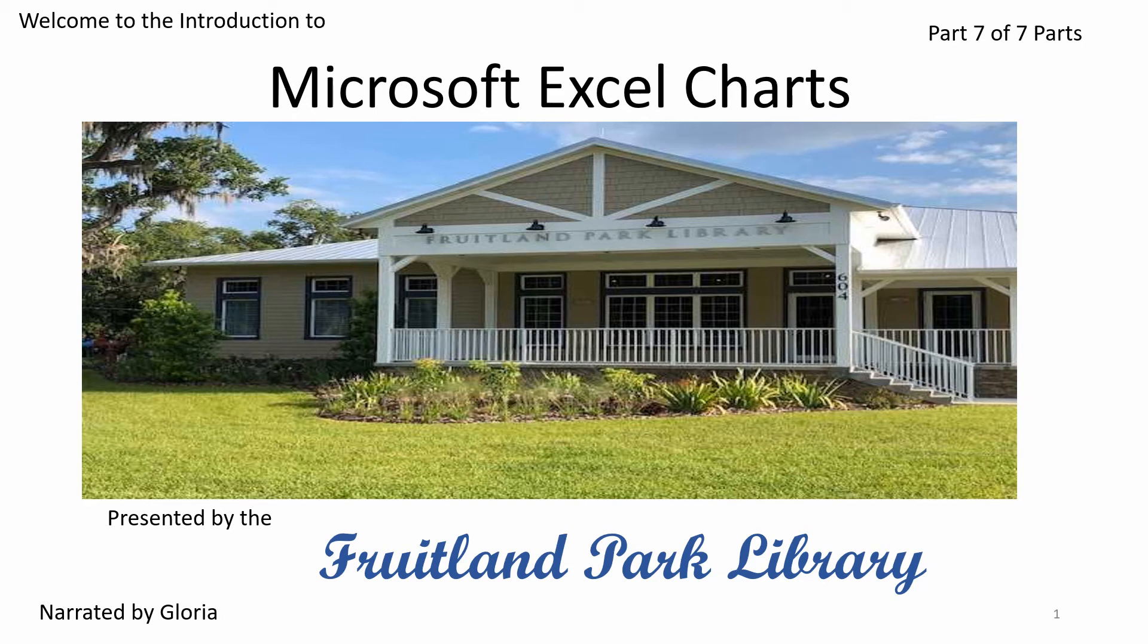Welcome to the Introduction to Microsoft Excel Charts, Part 7 of 7 Parts, presented by the Fruitland Park Library, narrated by Gloria.